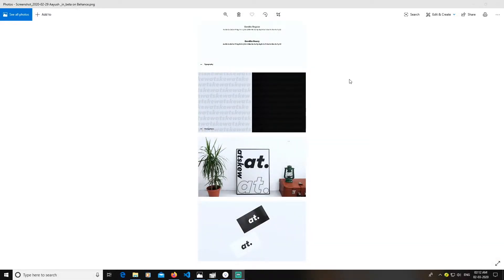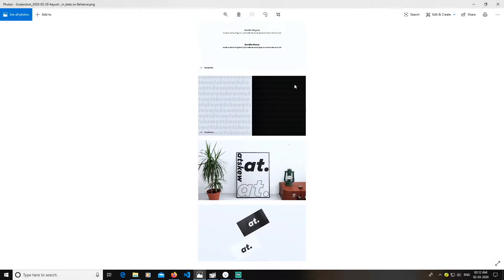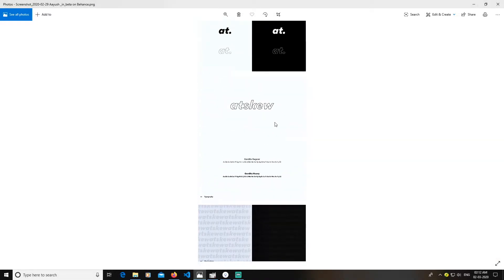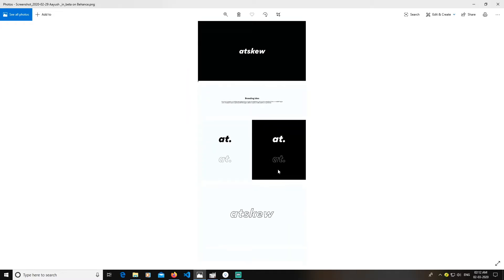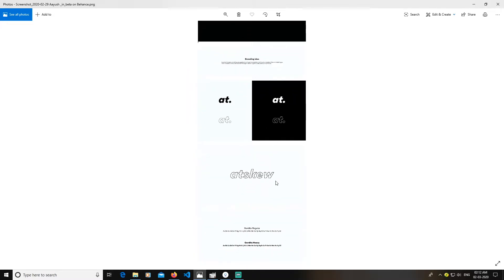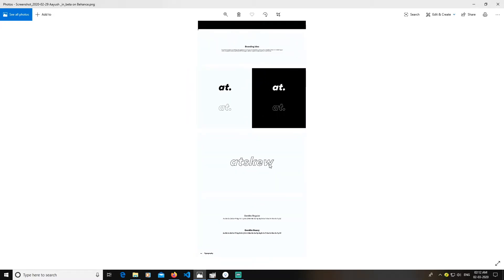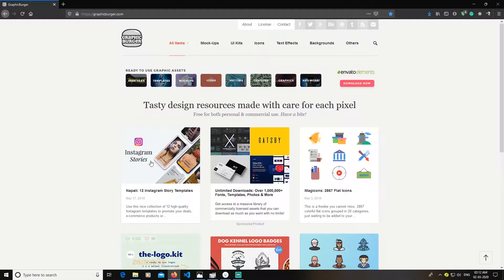Hey guys, today I'm going to teach you how to create a Behance portfolio like this in GIMP. Let's get started — first we are going to go to a browser, just use any browser you want.